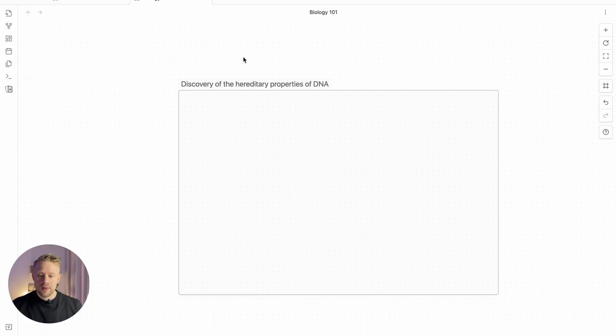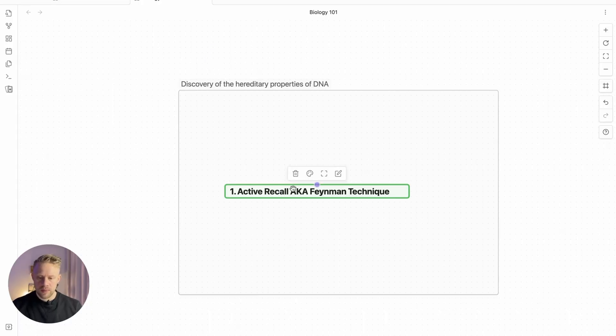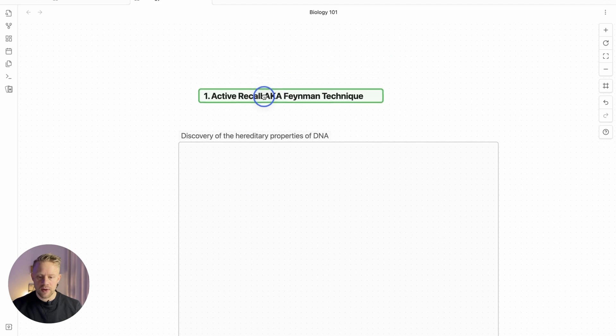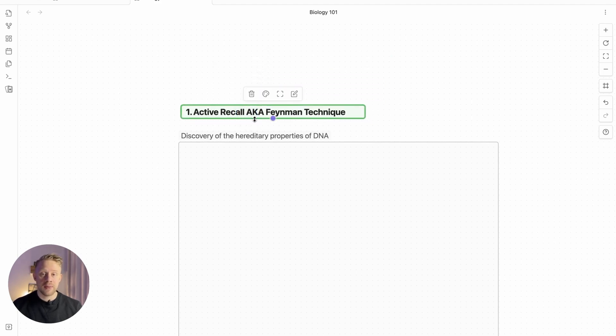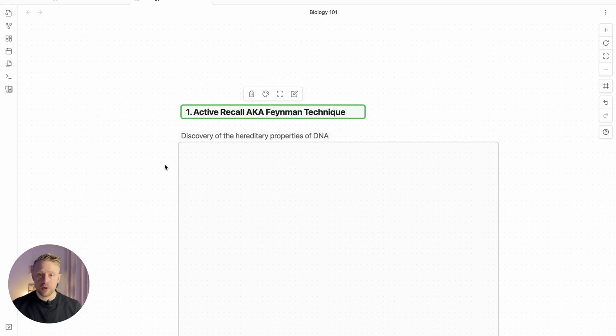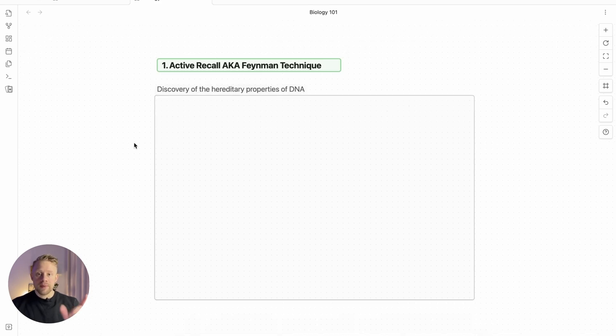This first part is called active recall or in other words the Feynman technique. I brought up the Feynman technique in a previous video, go check that out, link up in the corner.